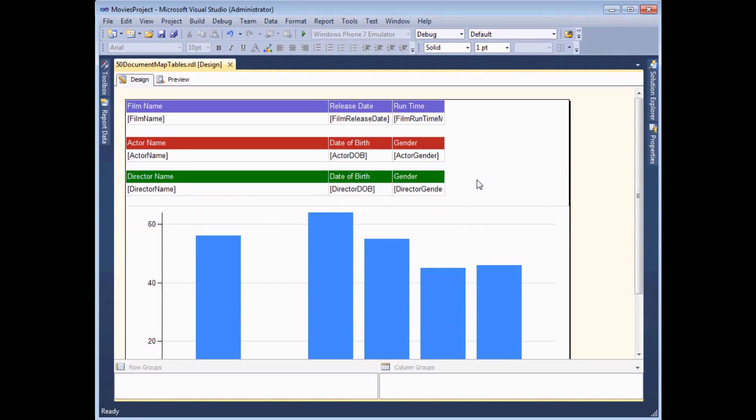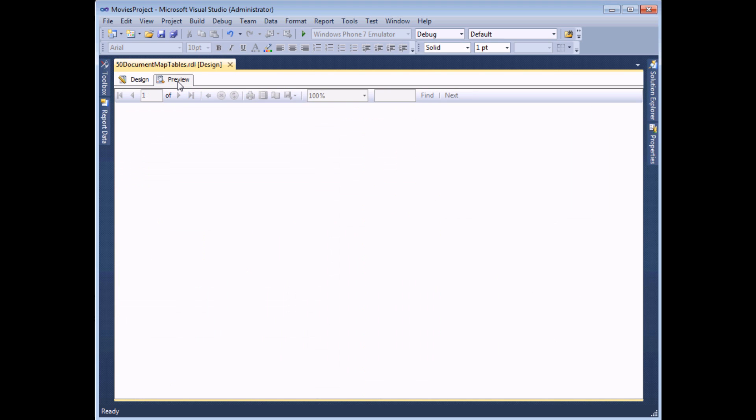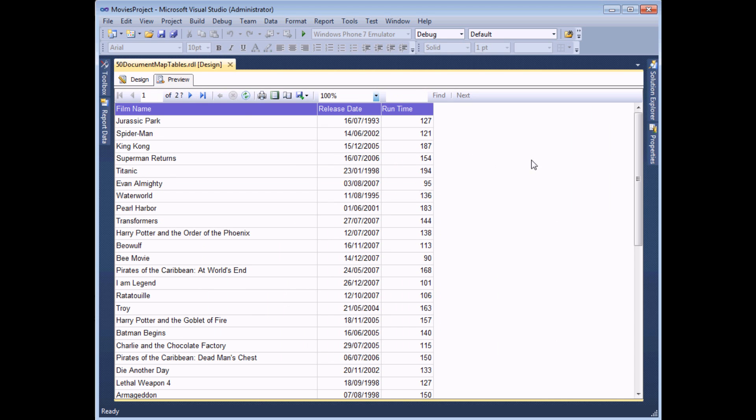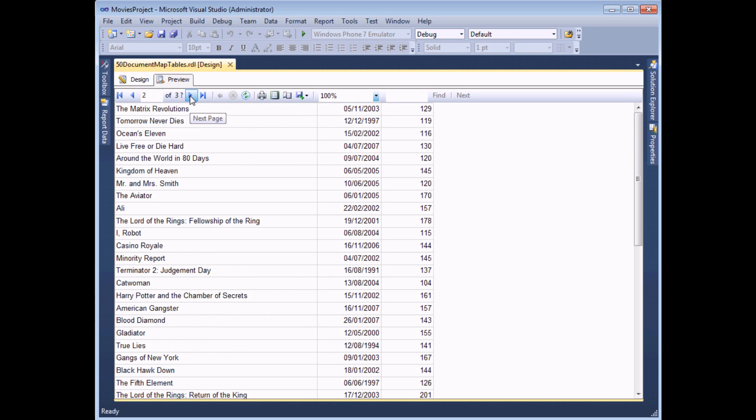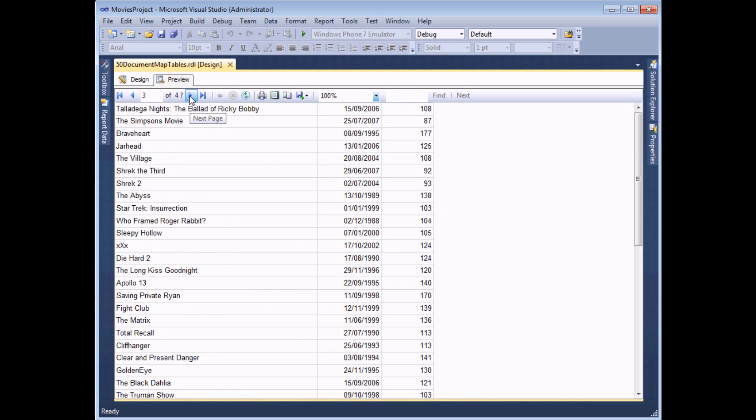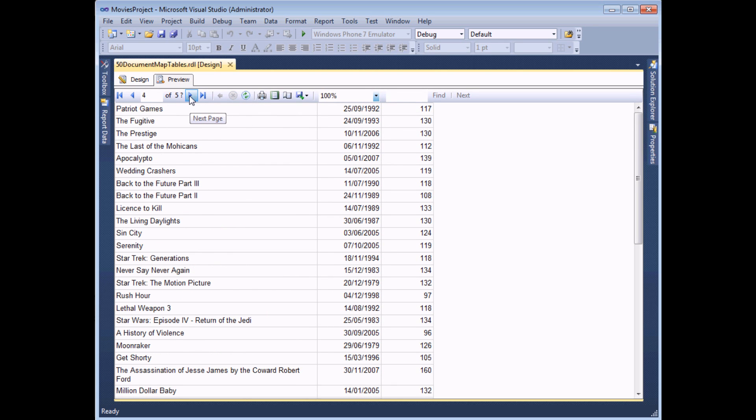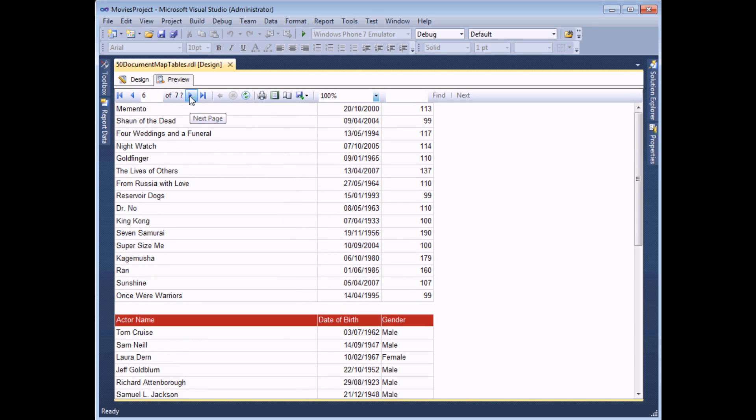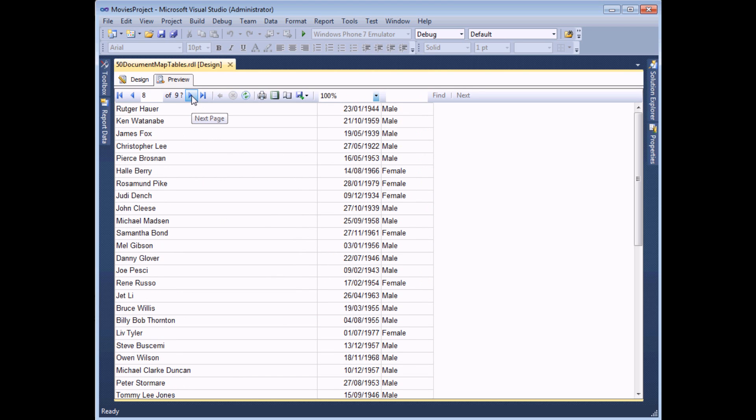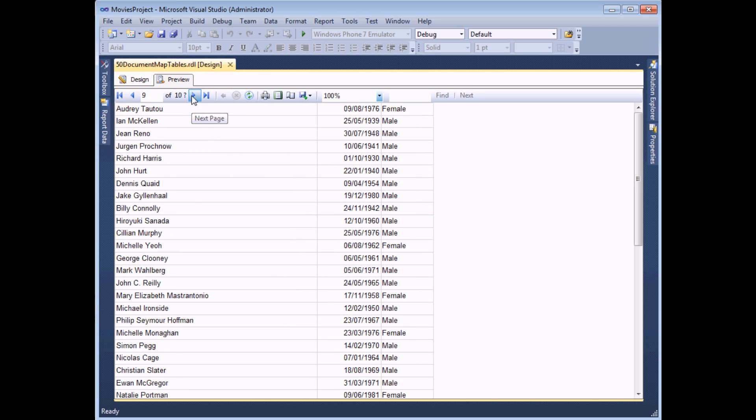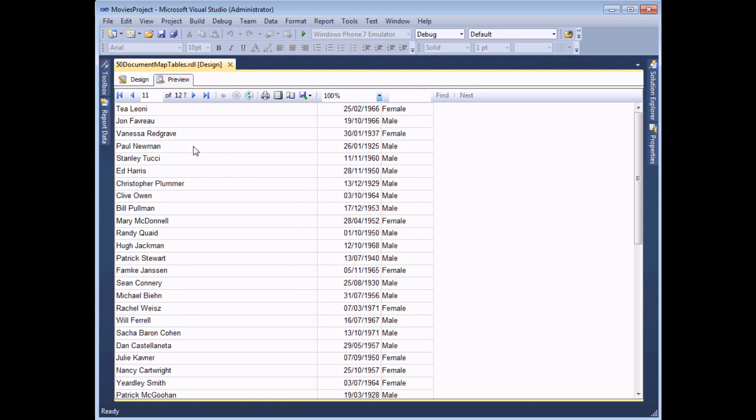In this report, I've got three completely separate tables: one for films, one for actors, one for directors, and also a chart sitting at the bottom of the report. And currently I've got no easy way to navigate to them. If I preview the report, I have to scroll all the way to the end of the film table until I find the list of actors, and then again to find the directors, and I've got no idea where those begin and end.